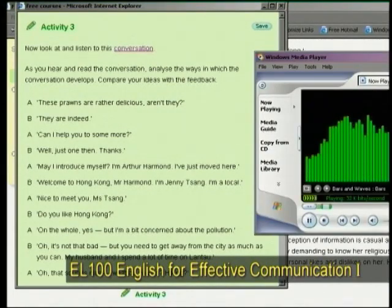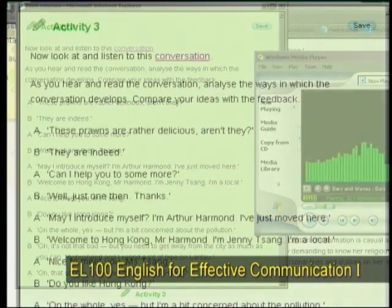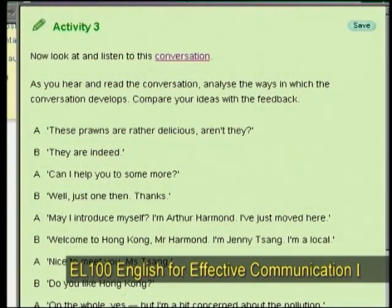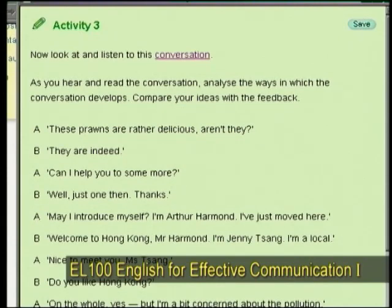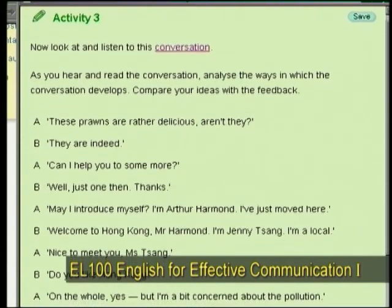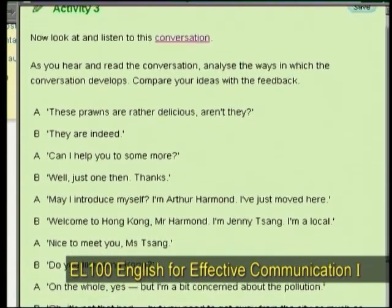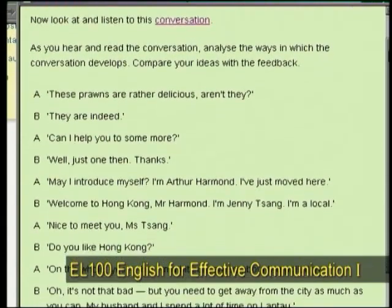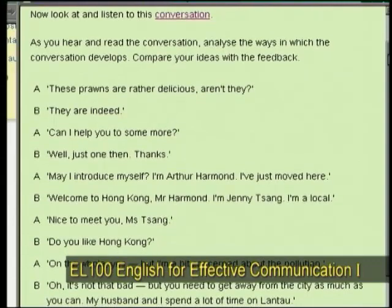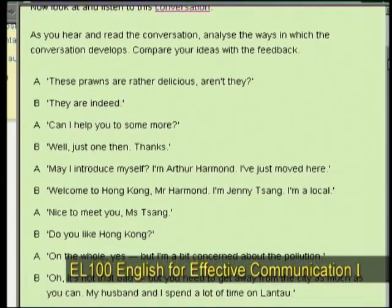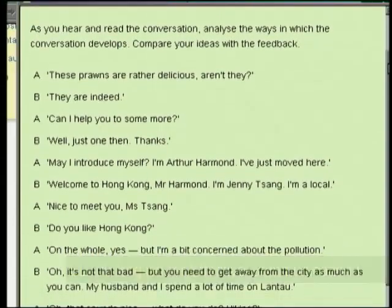These prawns are rather delicious, aren't they? They are indeed. Can I help you to some more? Well, just one then. Thanks. May I introduce myself? I'm Arthur Harmond. I've just moved here.